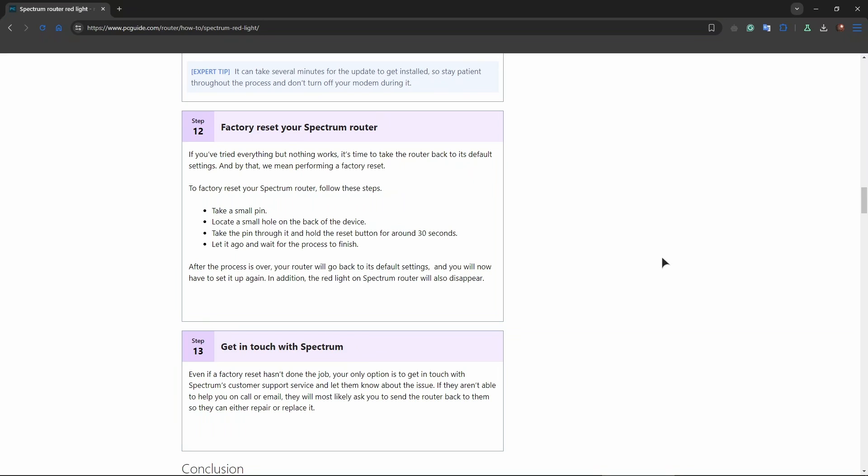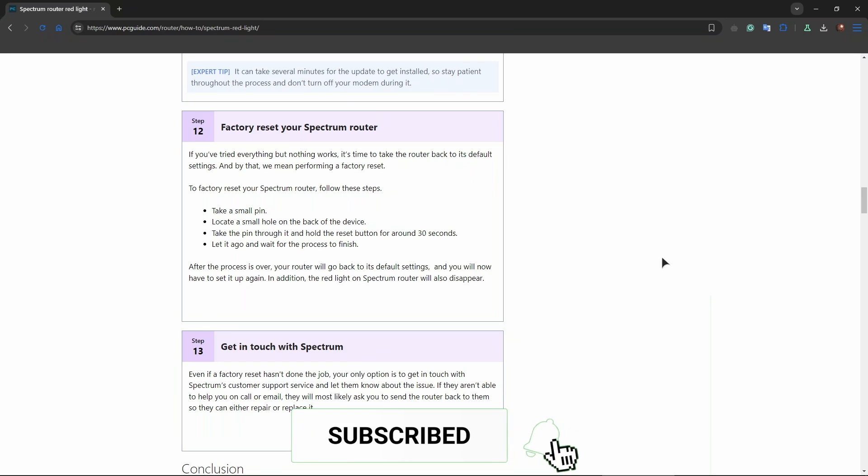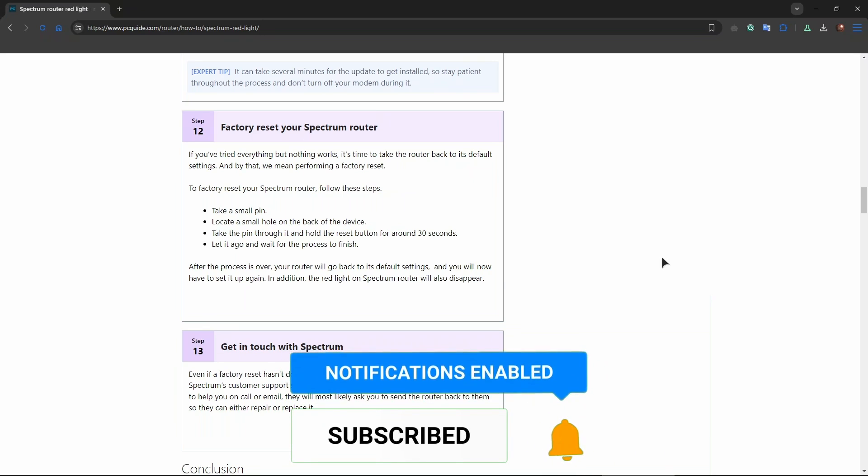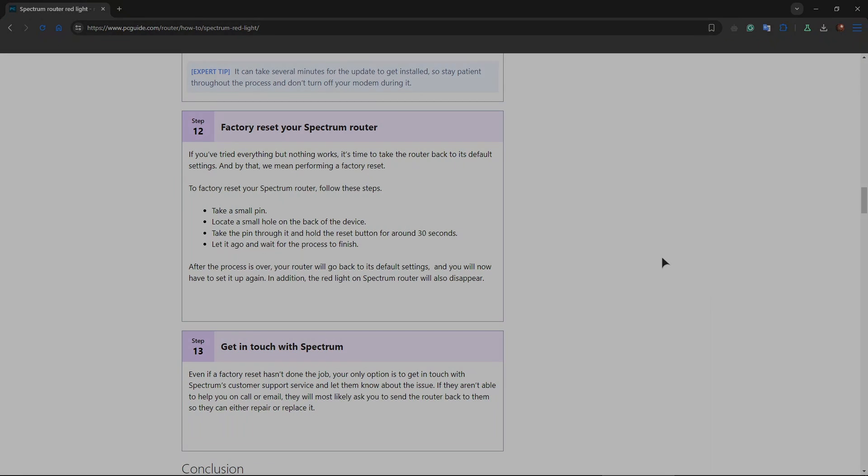Spectrum support will likely need to take a closer look. Thank you for watching this tutorial. Like the video and subscribe to our channel for more videos like this, and I'll see you in the next one.